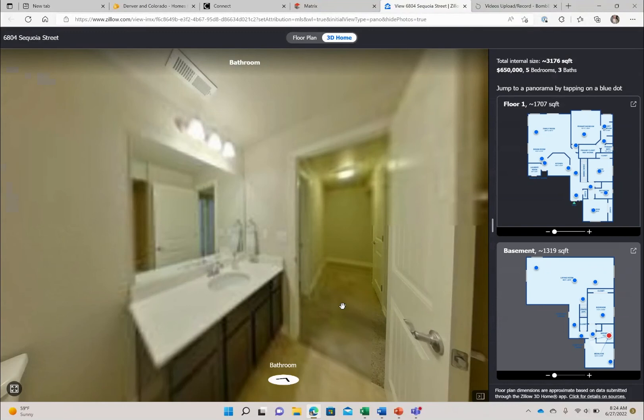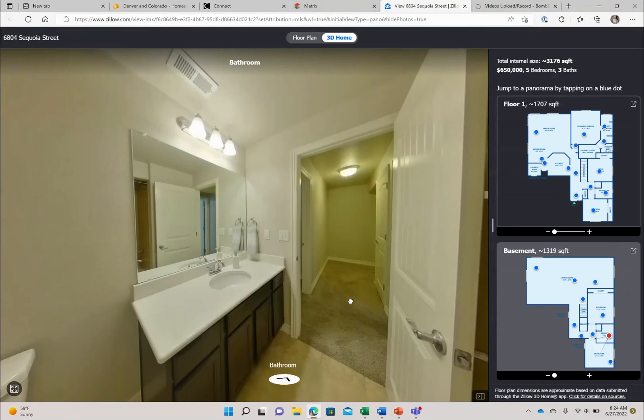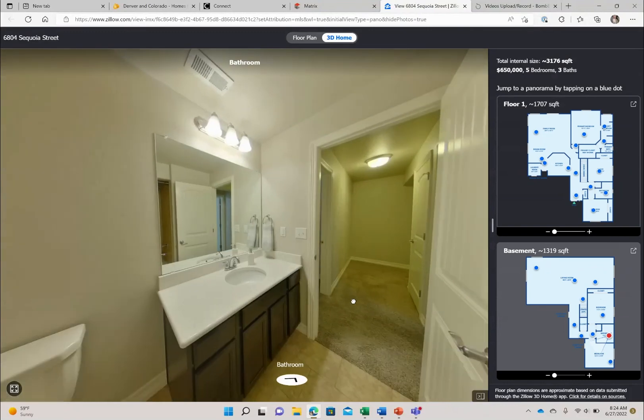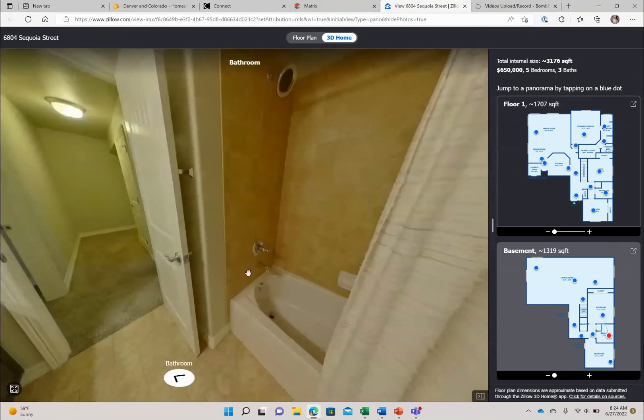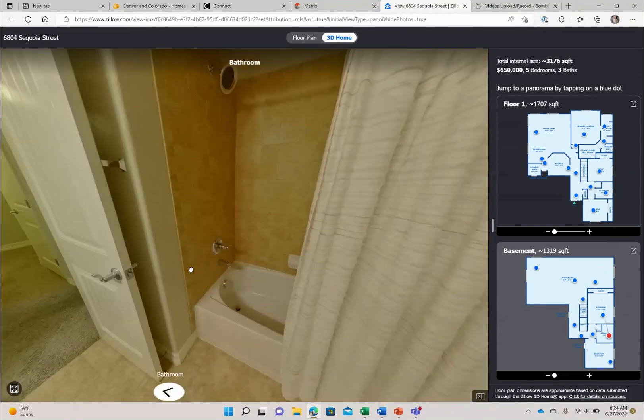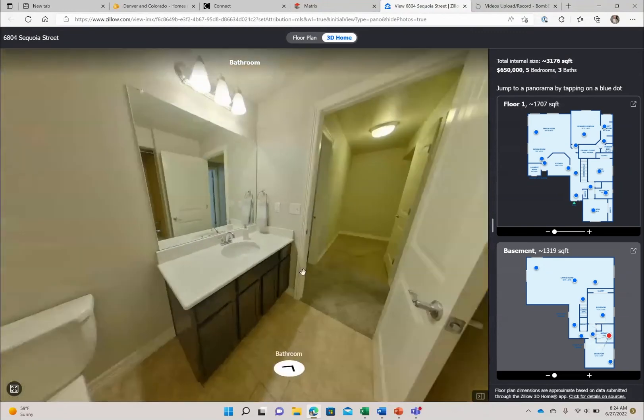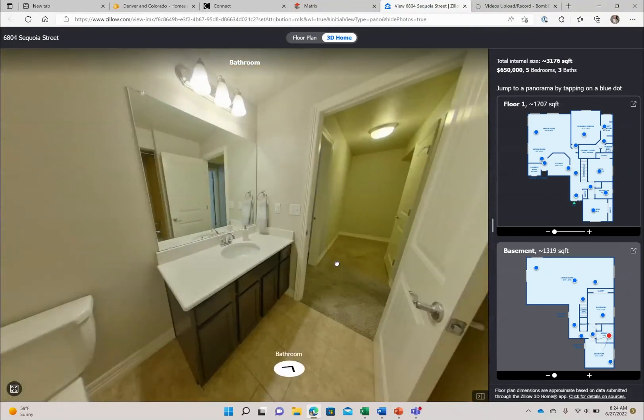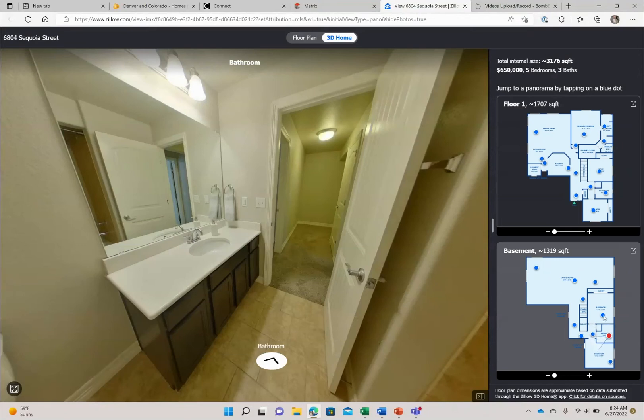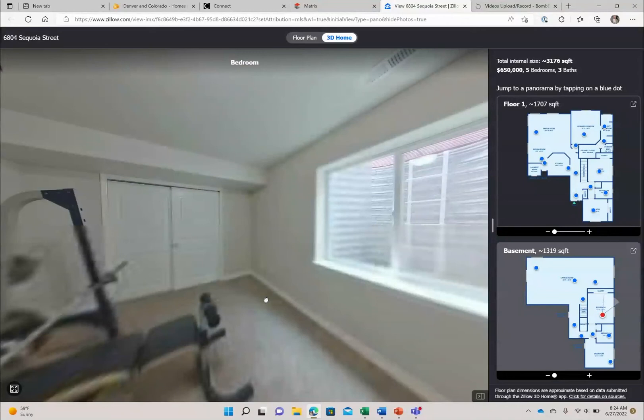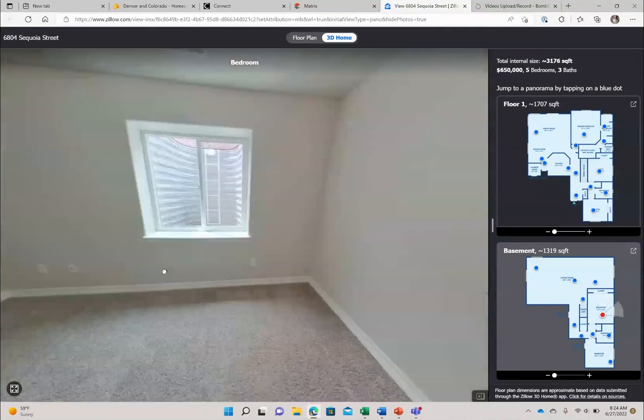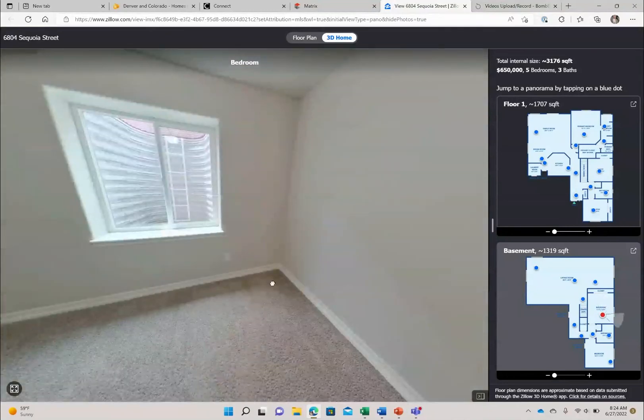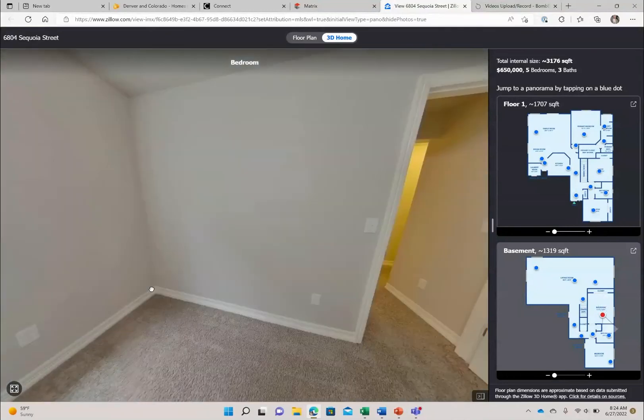We have the bathroom here between the two bedrooms. So tub, shower combo, sink and toilet. And then the second bedroom in the basement is another nice large room with closet, lots of light coming through that window.